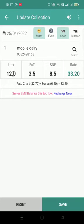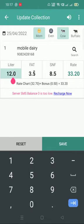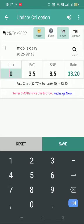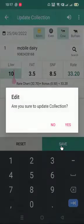You can change whatever you want. For example, I'm changing this to 10 liters, and I'll save it.